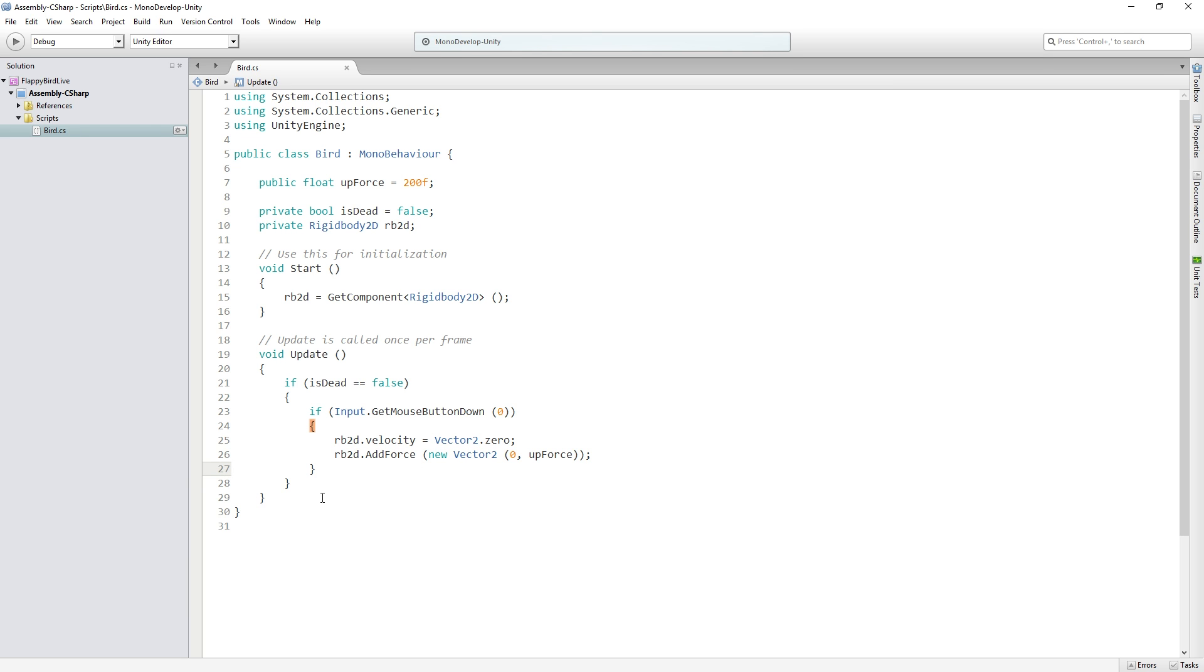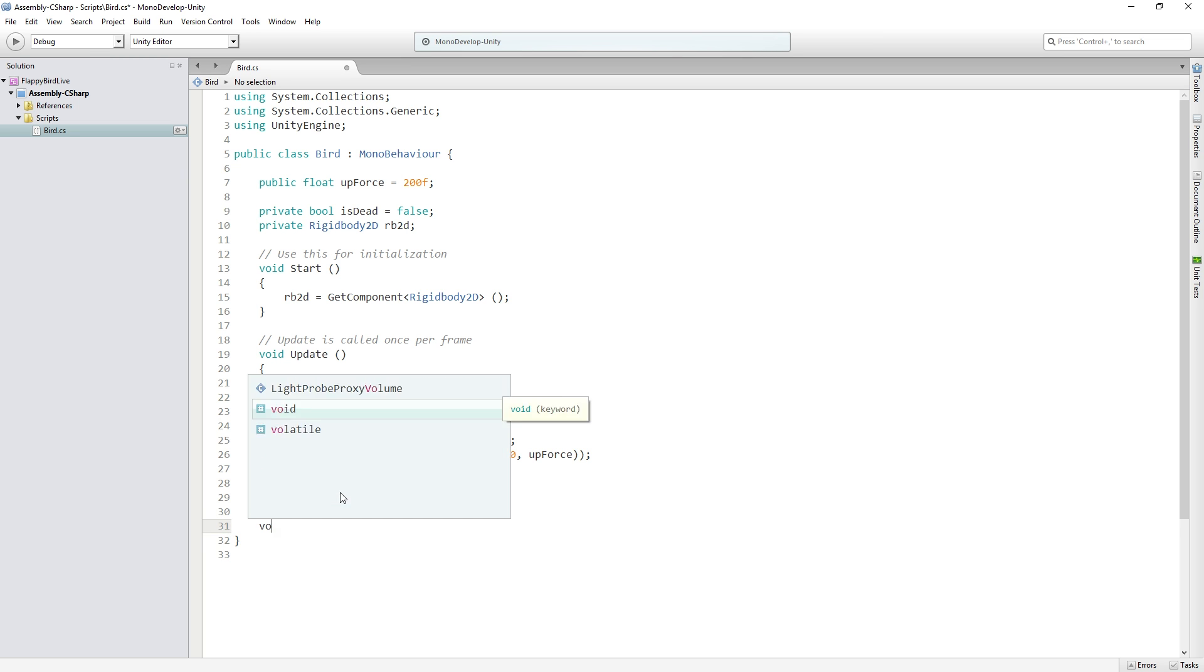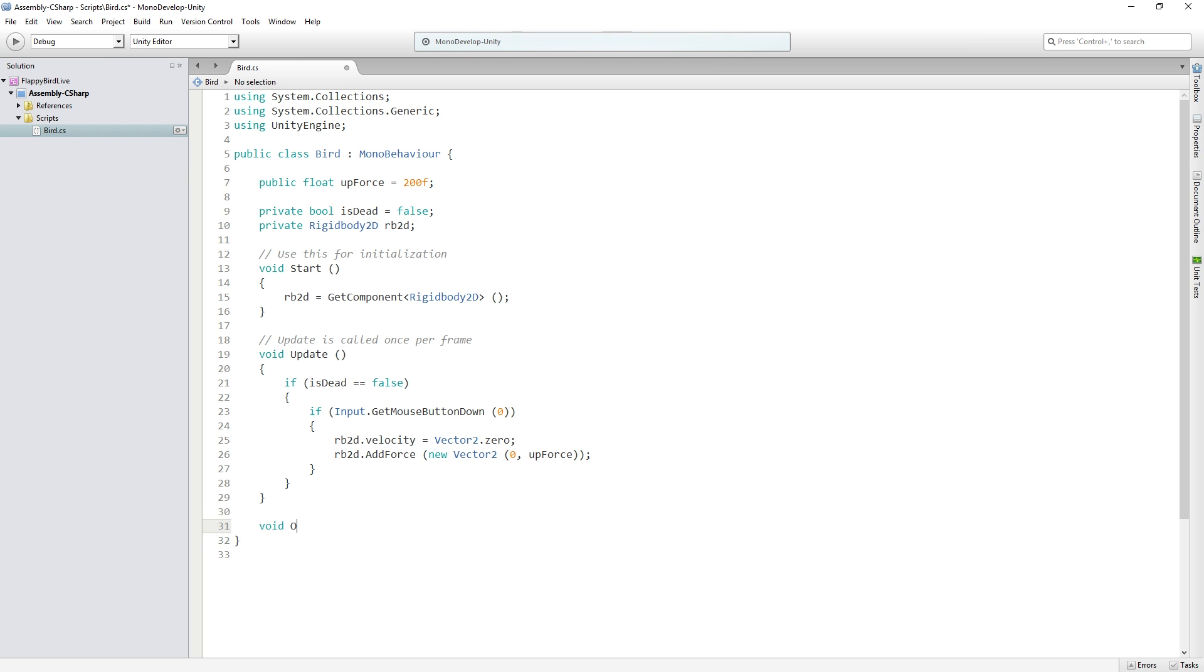So we need to check if the player has hit the ground or any other obstacle for that matter like the columns that we're going to have. So we're going to do that using a function called onCollisionEnter2D. So we're going to type void onCollisionEnter2D. Make sure that the capitalization is exactly the same as I've typed it.